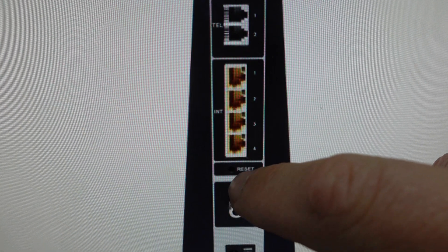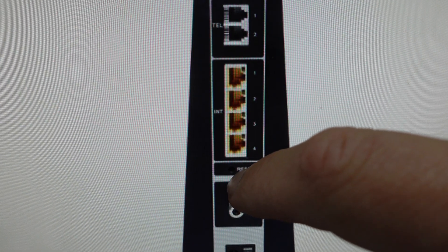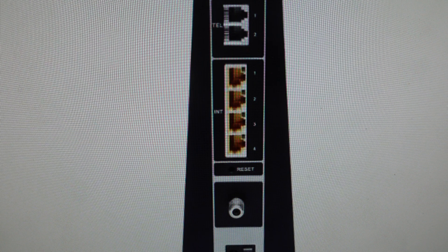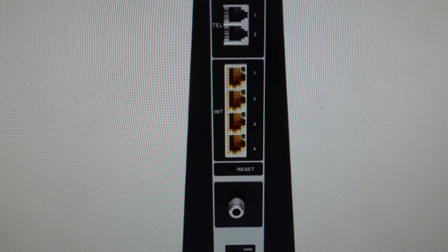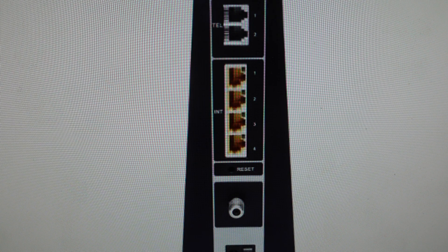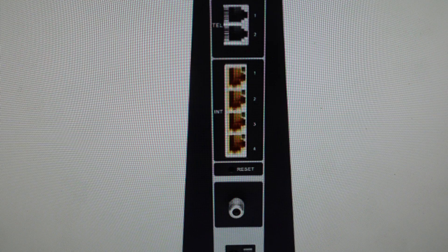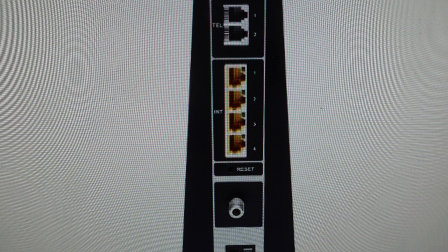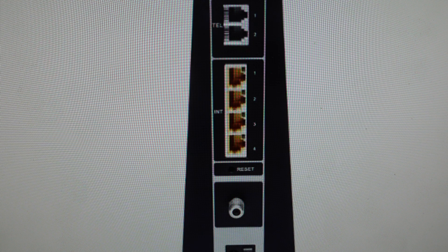If you just press and hold this reset button for 10 seconds and then release it. Once you do that, just count to 10 seconds and then release it and then just leave this hub for five to 10 minutes to just do its reset.